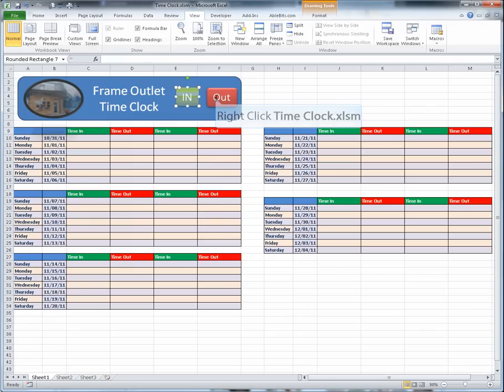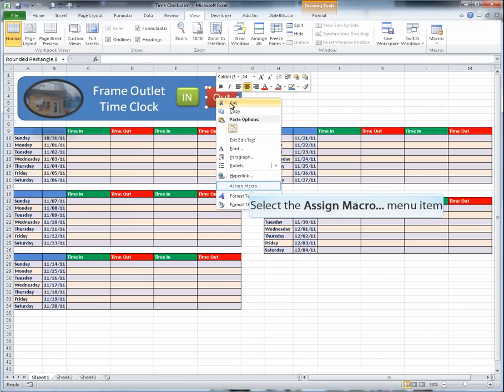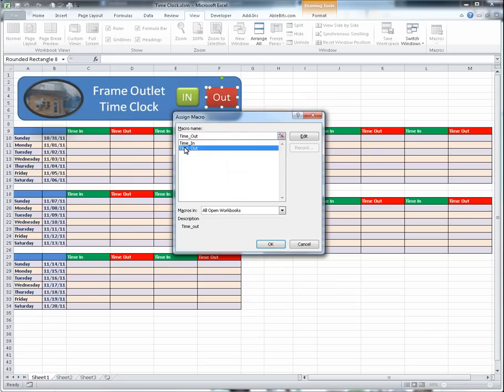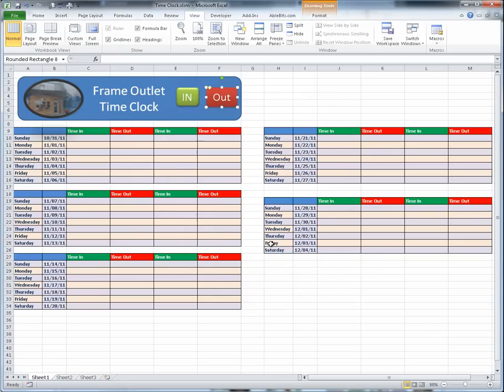Once again, right-click on your shape, locate the Assign Macro function. In the Assign Macro window, left-click on the macro you would like to assign to the shape, then left-click OK.